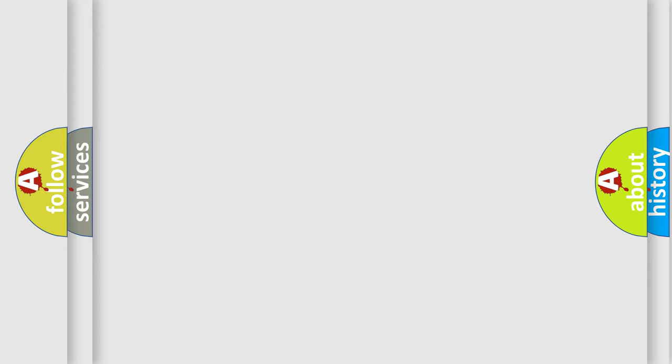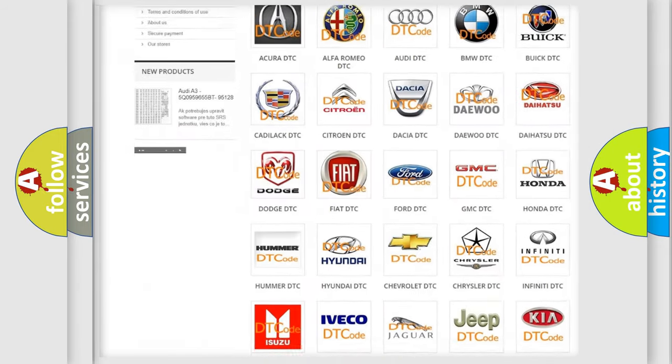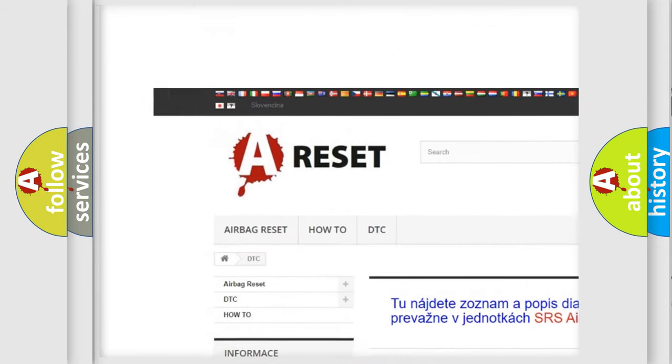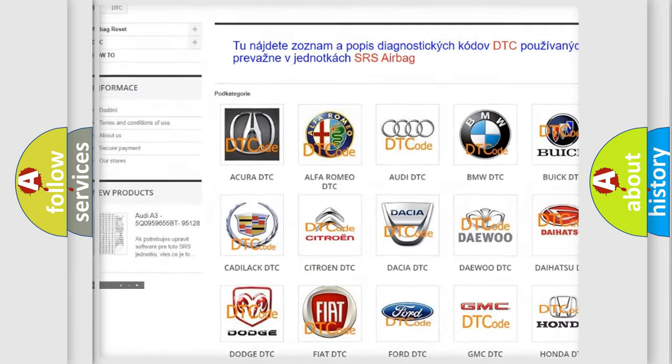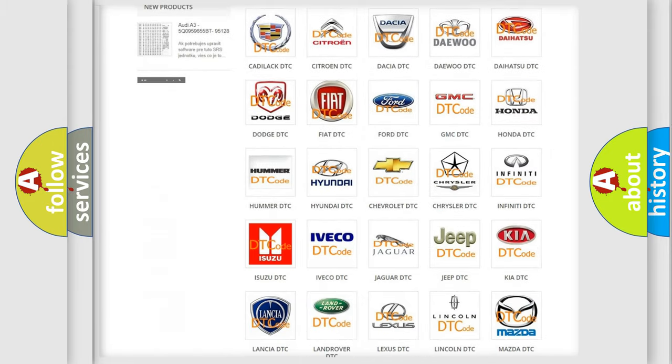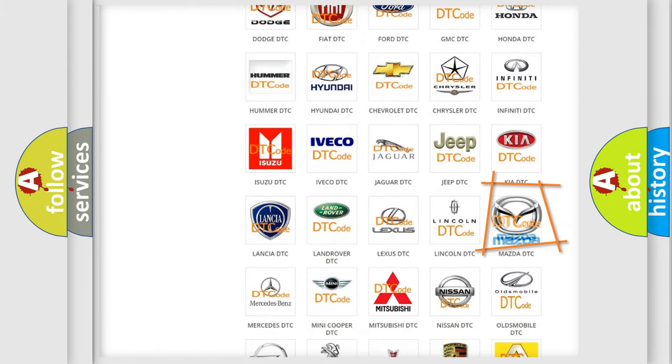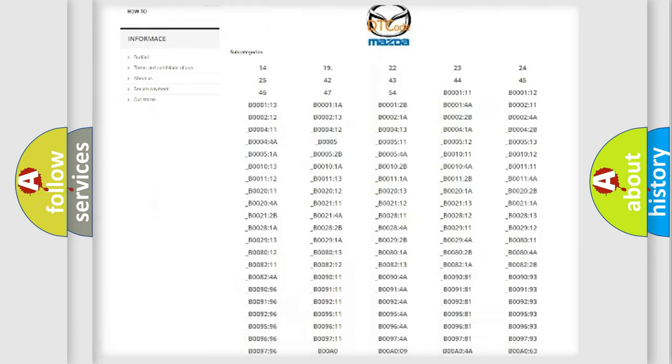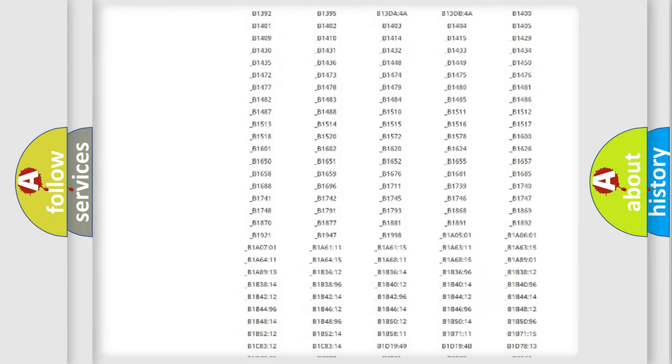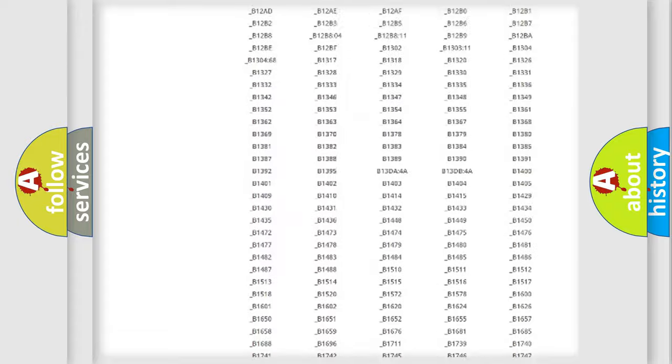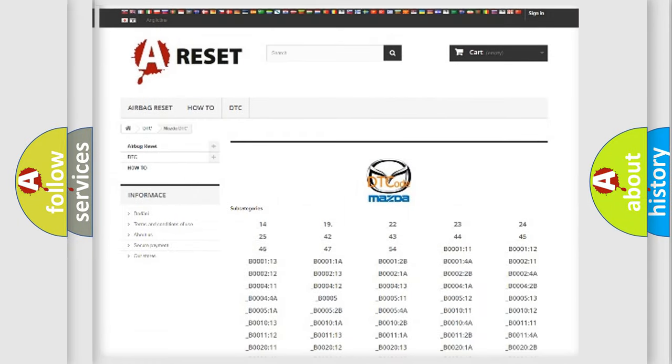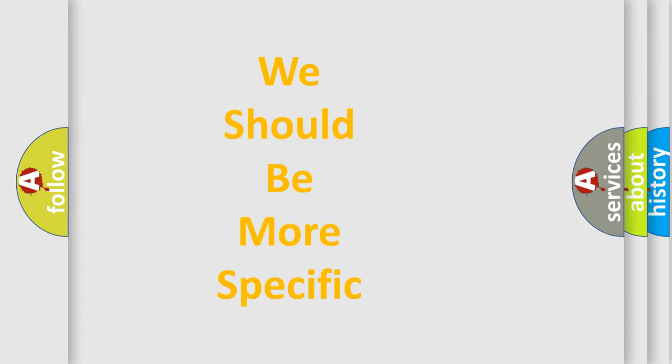Our website airbagreset.sk produces useful videos for you. You do not have to go through the OBD2 protocol anymore to know how to troubleshoot any car breakdown. You will find all the diagnostic codes that can be diagnosed in Mazda vehicles, and many other useful things. The following demonstration will help you look into the world of software for car control units.